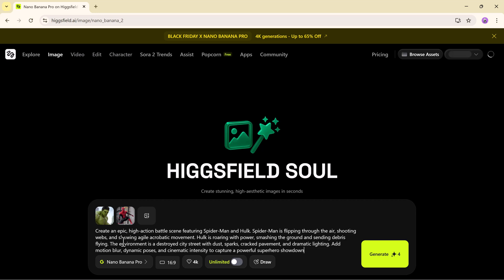Epic battle scene with Spider-Man and Hulk. Spider-Man flips through the air, shooting webs with sharp acrobatics. Hulk smashes the ground with raw power, debris flying everywhere. Destroyed city street, dramatic lighting, dusk, sparks and dynamic motion for a cinematic showdown.